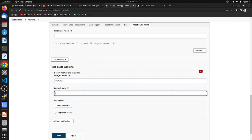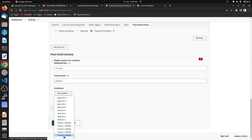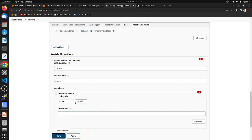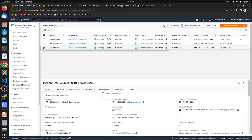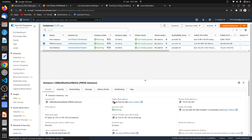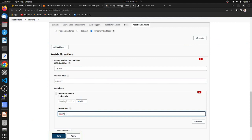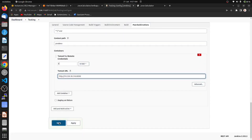Provide the WAR file name and the context path 'prod-environment'. Add a Tomcat 9 container. I have already added my username and password. Now provide the Tomcat URL — go to the production instance, copy the public IP address, paste it here, and provide port 8080 on which Tomcat is deployed. Save it.